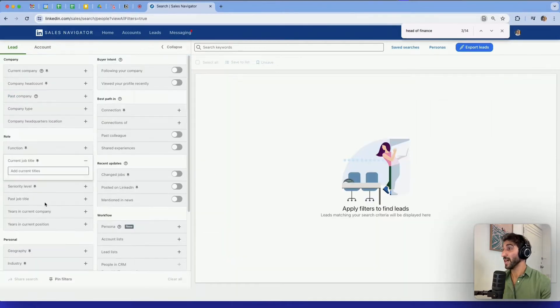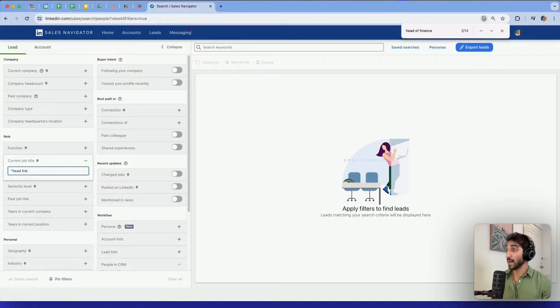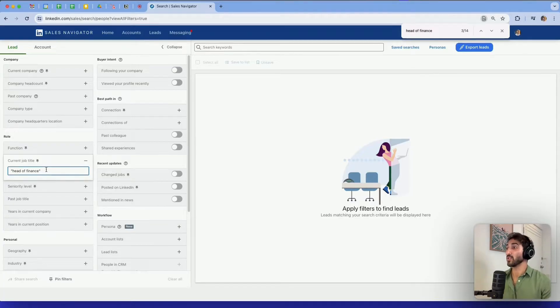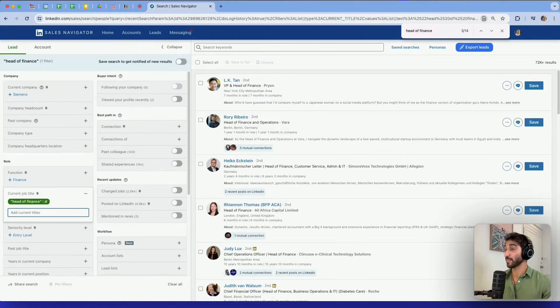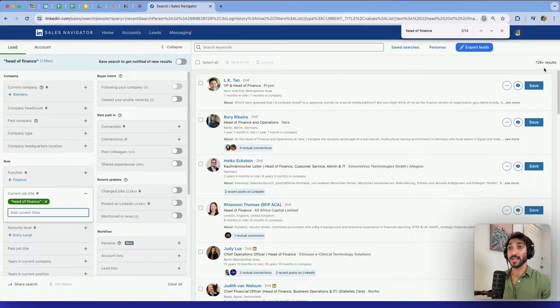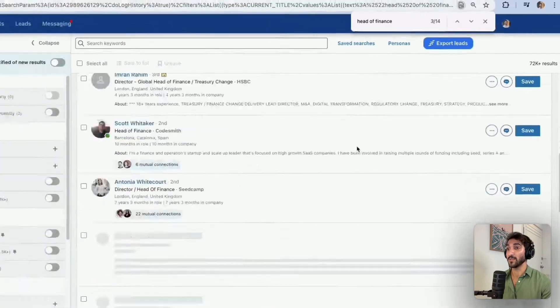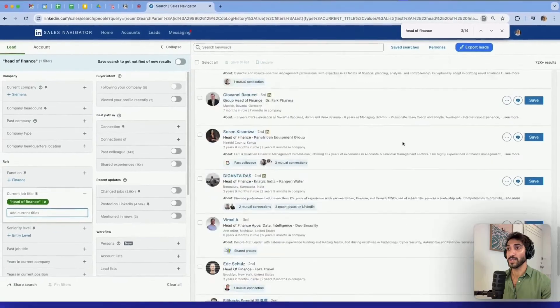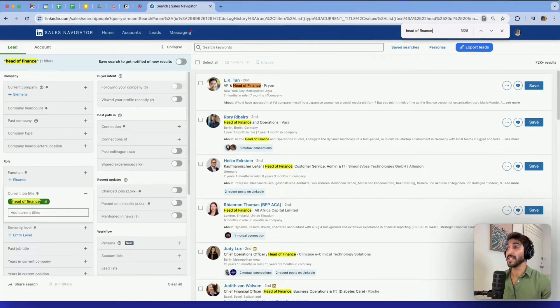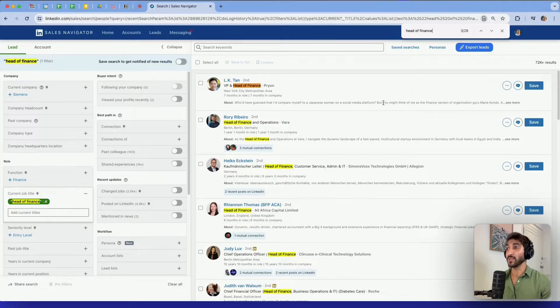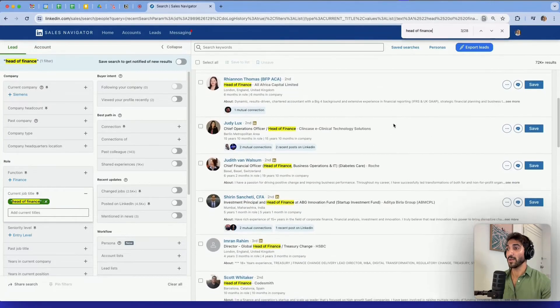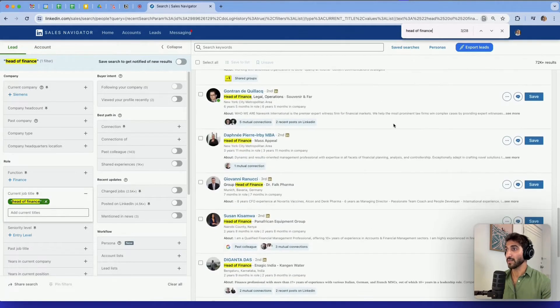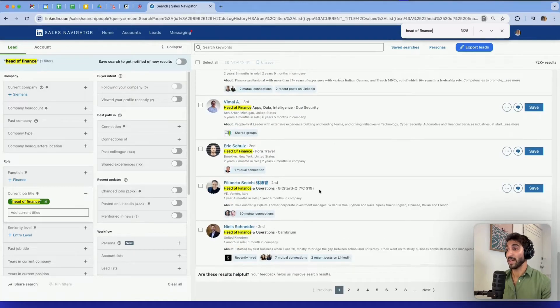So now using quotes, I'm going to tell LinkedIn I want this exact phrase to appear in the people's job title. So if I type this, press enter, we went now from 100,000 to 72,000 results. And as a result, you'll see on my page here, everyone has precisely head of finance written in their job title without any other phrases. So using quotes will help us get into exact searches.